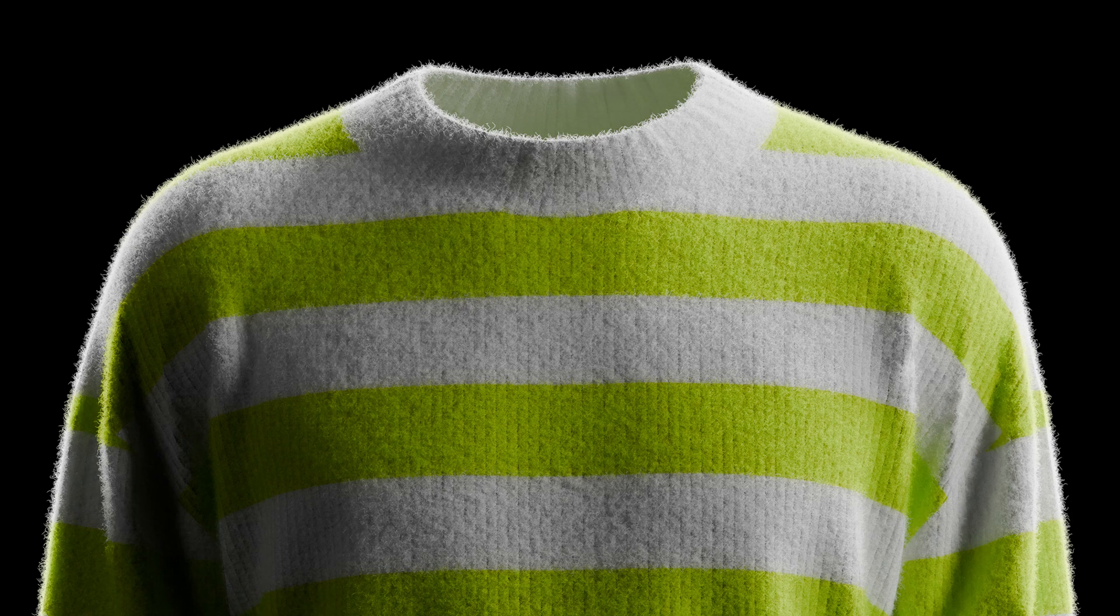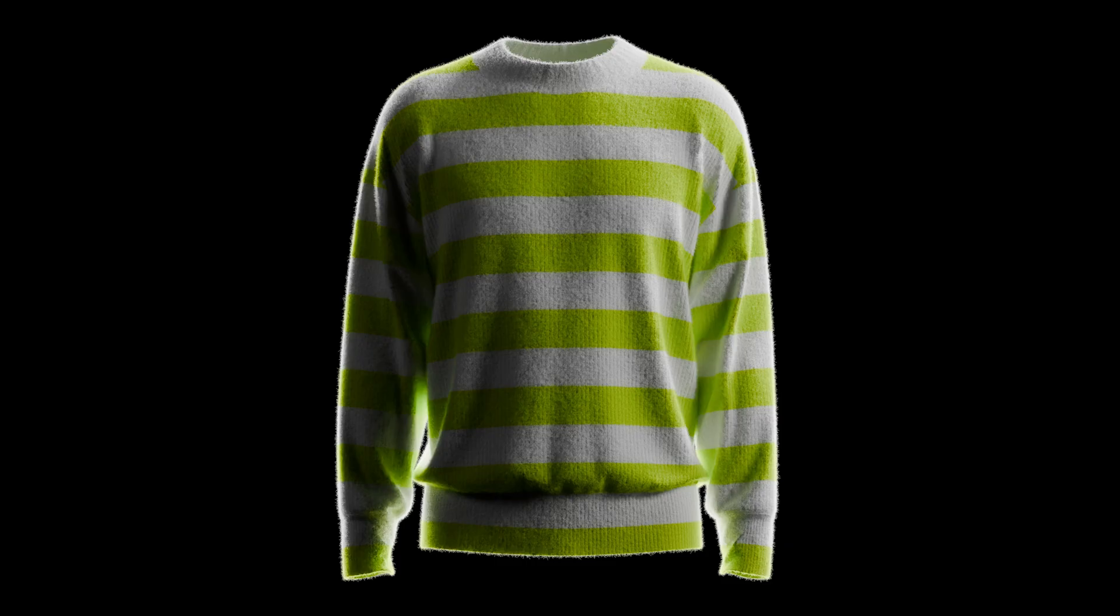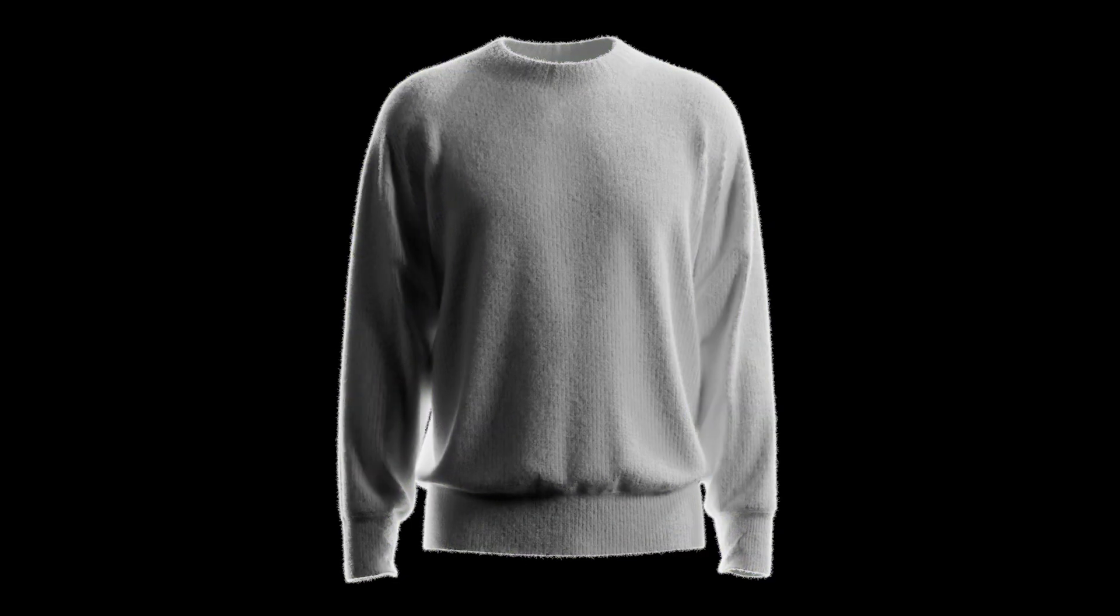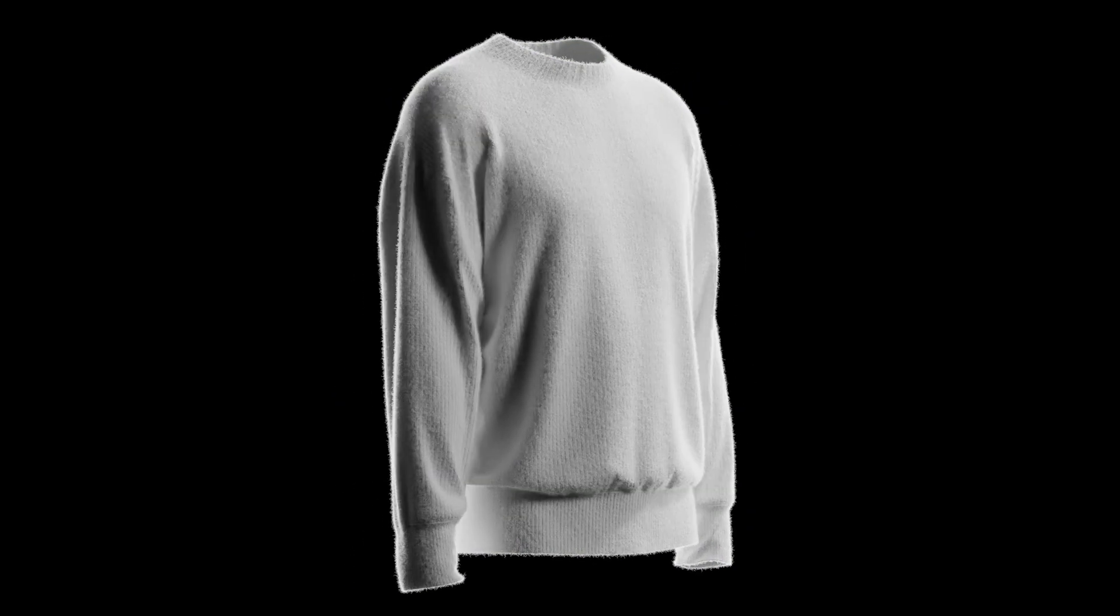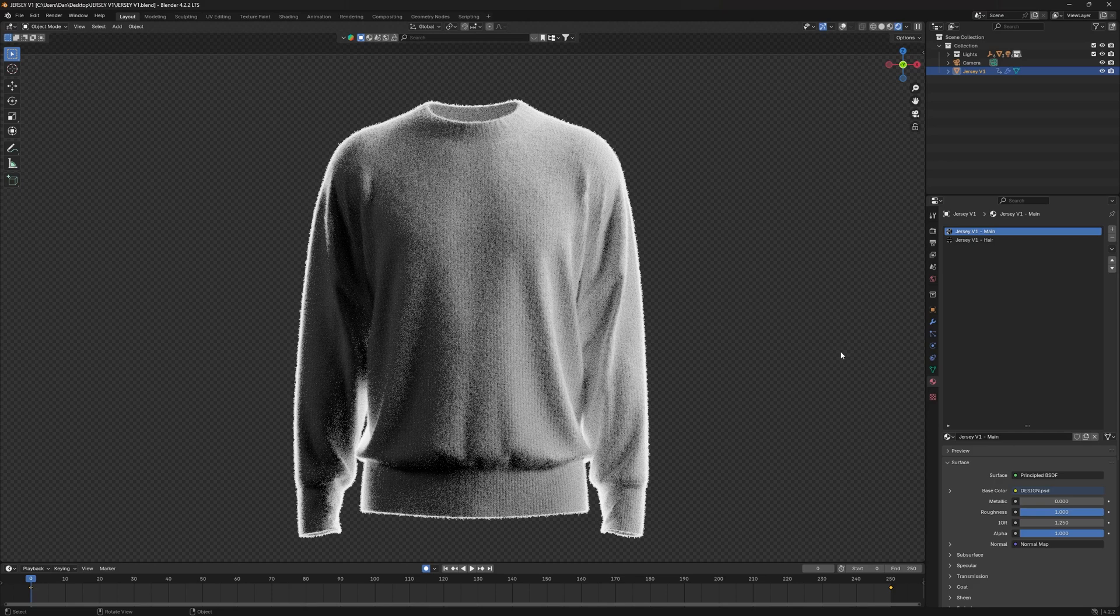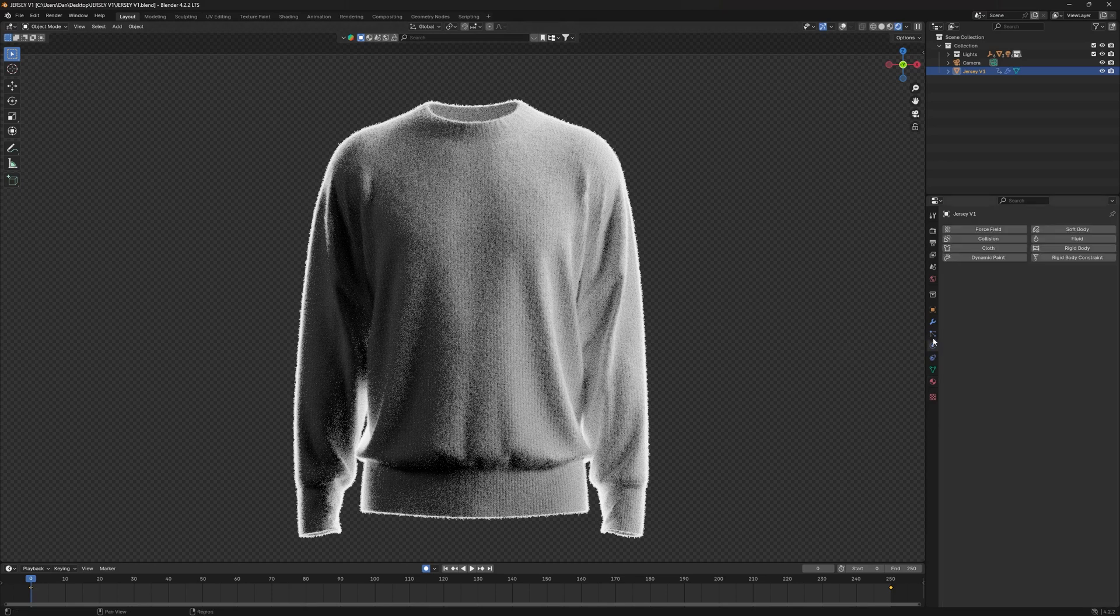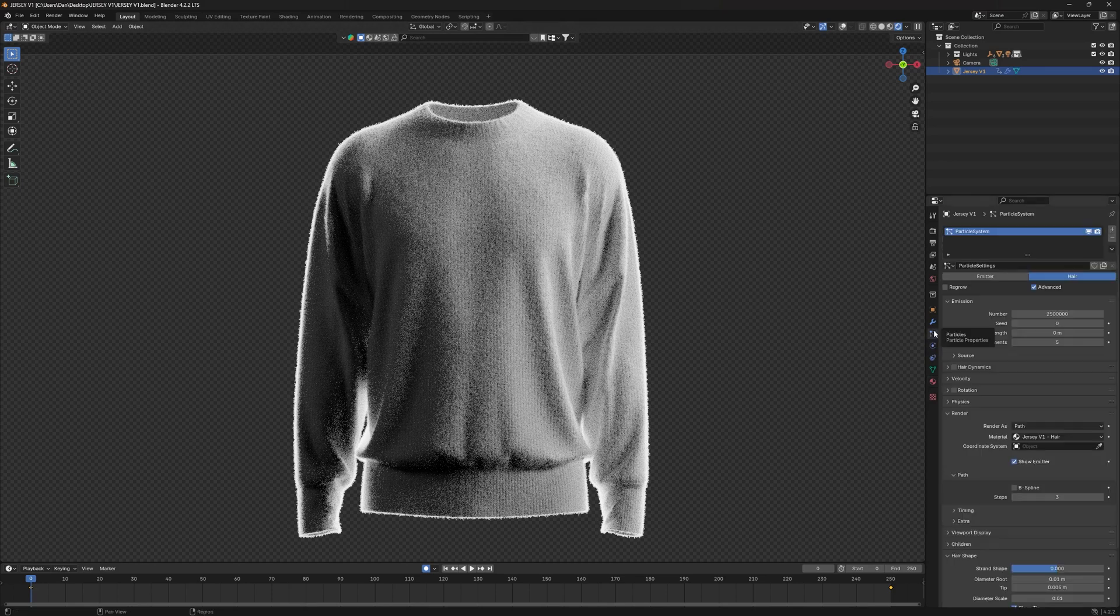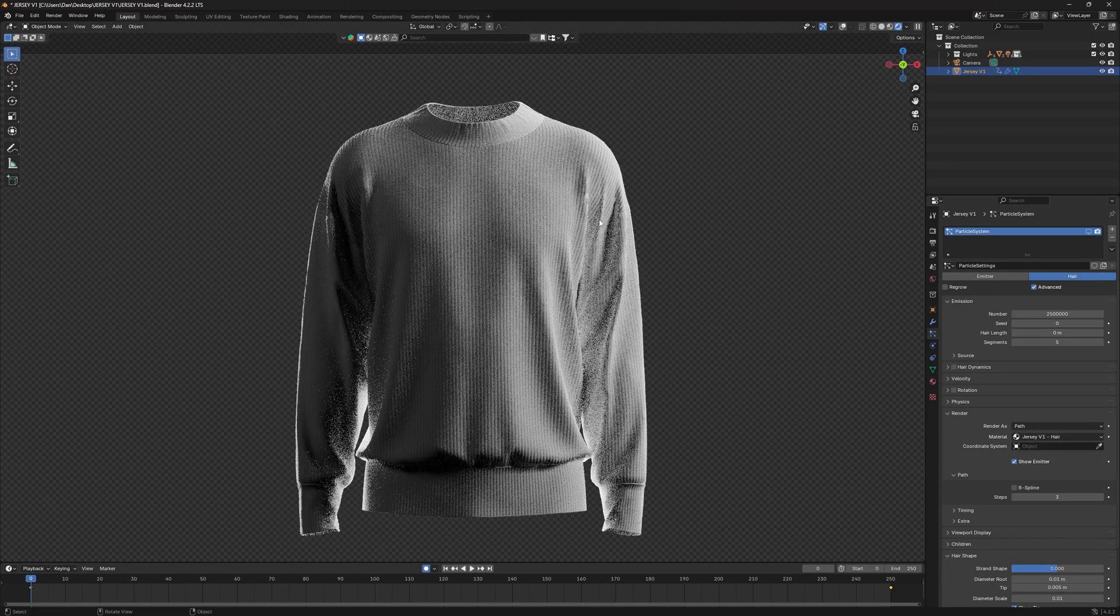What is up everybody, welcome back to another video. Today's going to be a short and simple video on how you can create some really cool realistic fur for your digital garments in Blender. Let's get into it. So I have just a basic garment here. When I go to my particle properties and I hide this, you can see that I have my basic normal maps that are set up from here.